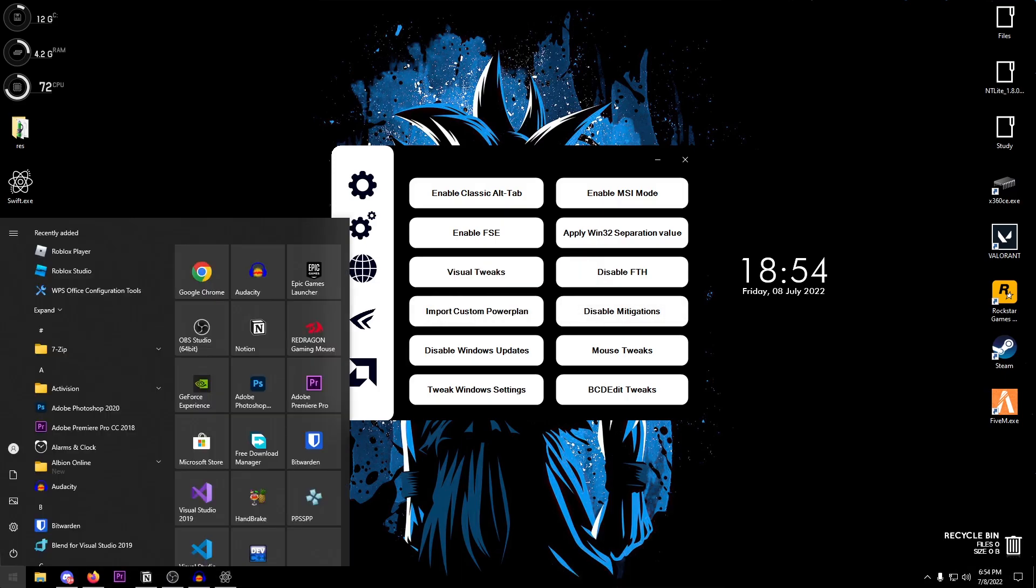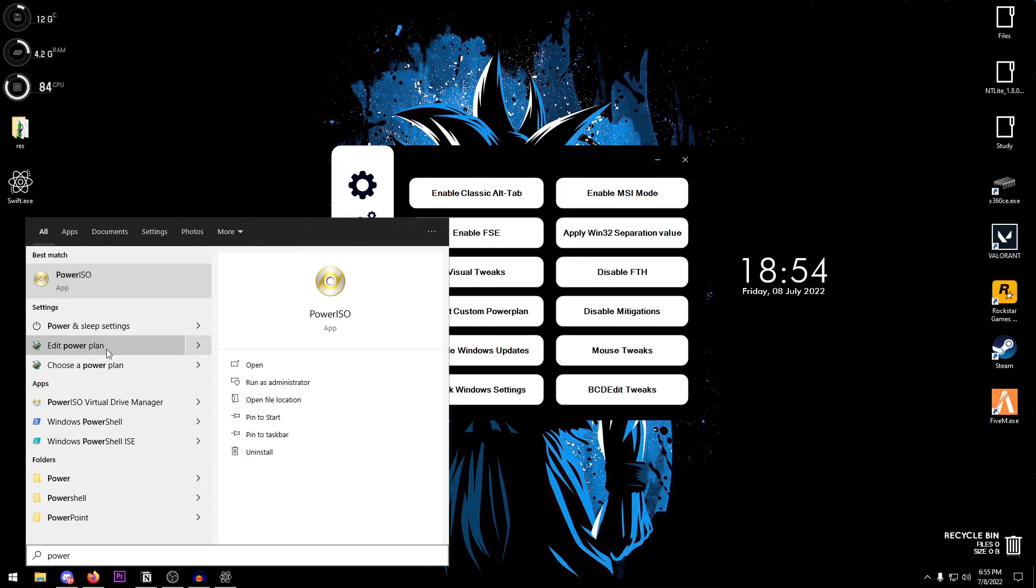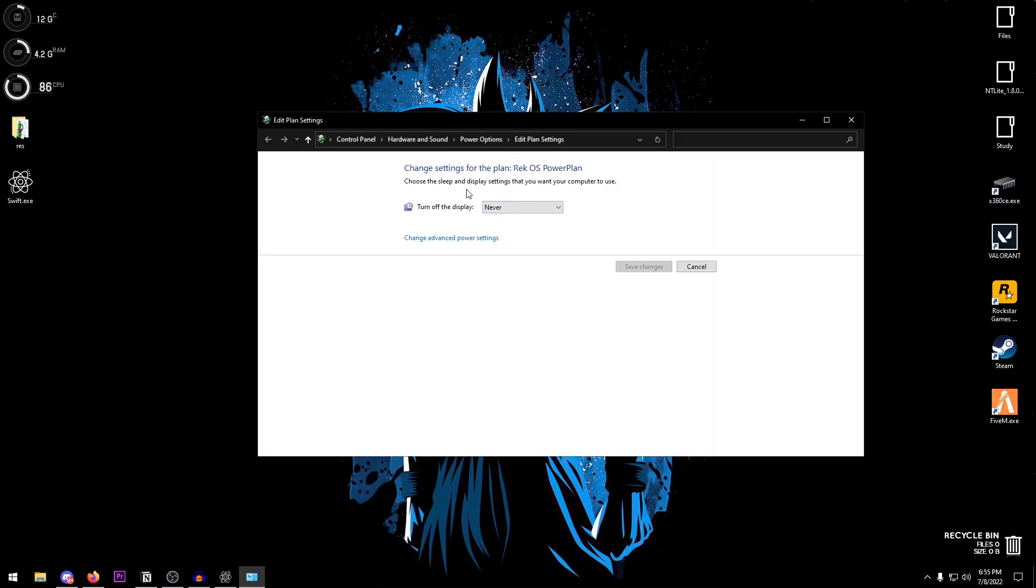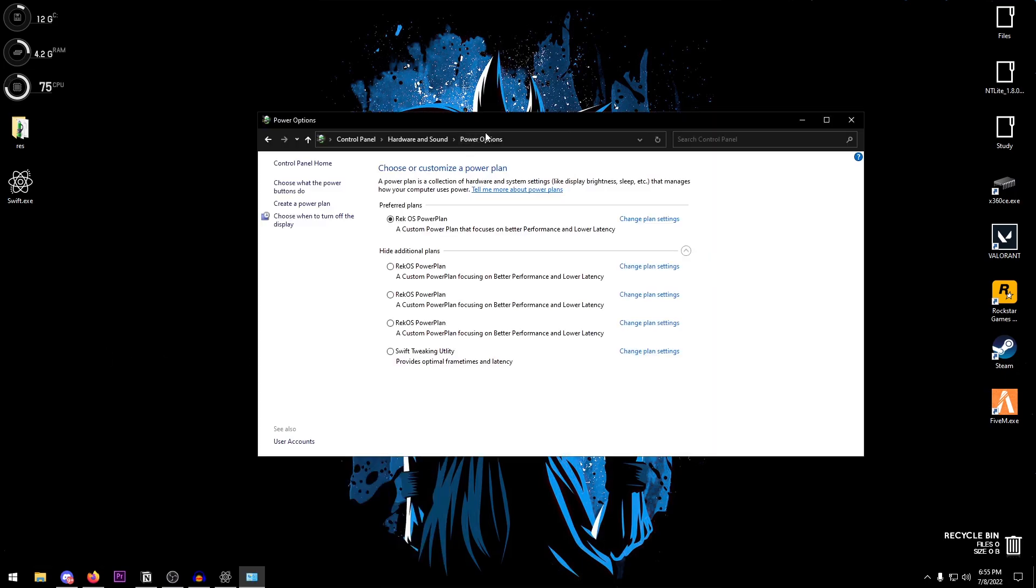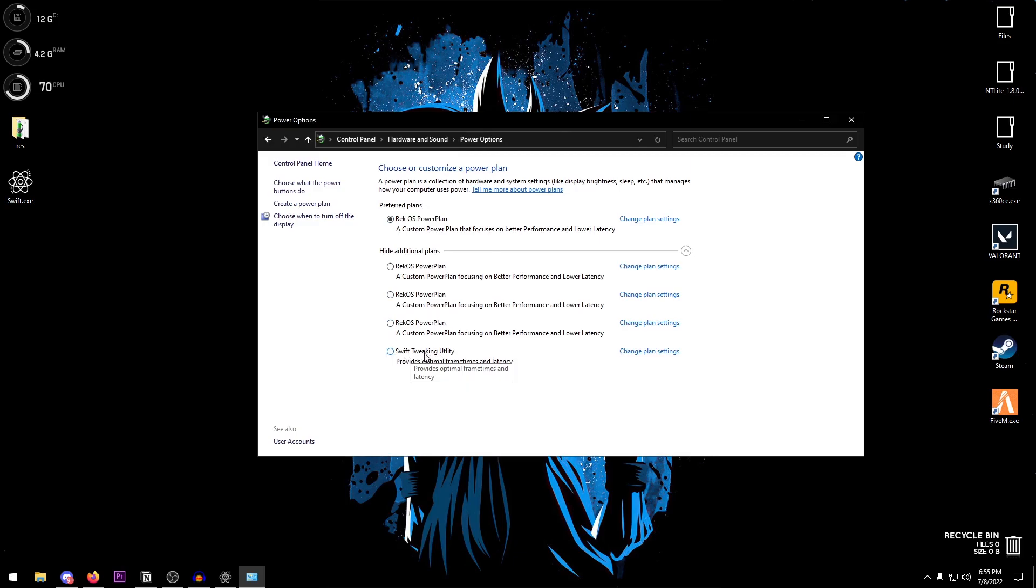Then there is the import custom power plan which imports the Swift power plan. You can go ahead and check it by going into the power options. If I go ahead and open up the power plan, as you can see there is the Swift tweaking utility power plan and all you need to do is just click on it.